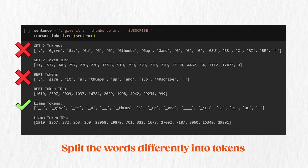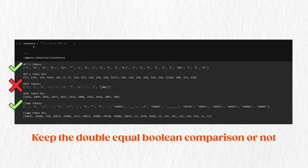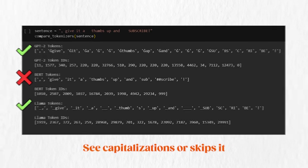You clearly see that some tokenizers take into account spaces while others do not, split words differently into tokens, keep the double-equal boolean comparison or not, see capitalizations or skip it, and so on. All these different behaviors will surely affect the model's understanding. Just imagine you want your model to understand when someone is excited or mad, but it cannot see emojis or all-caps — this is how we express our emotions when chatting.